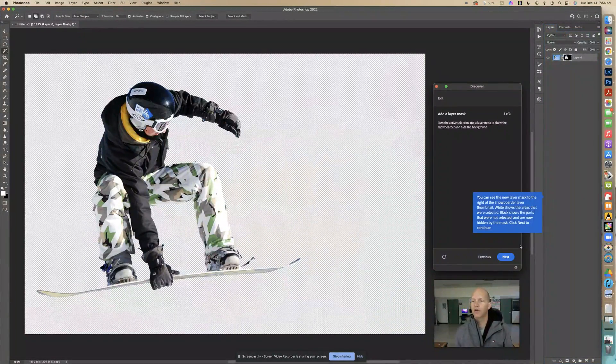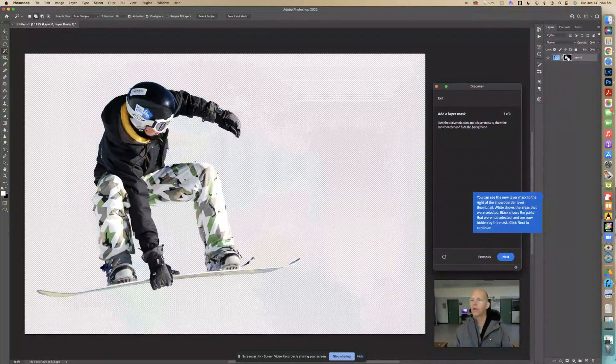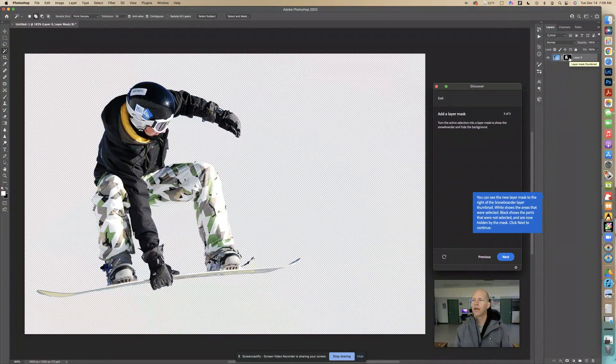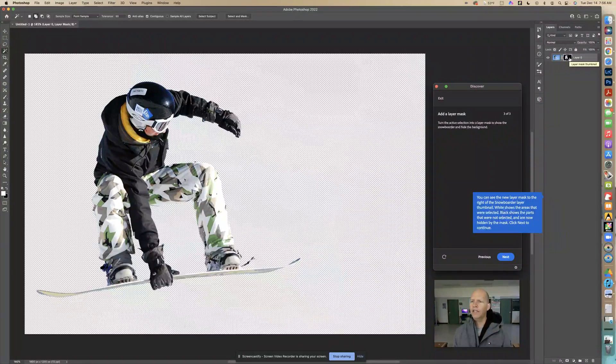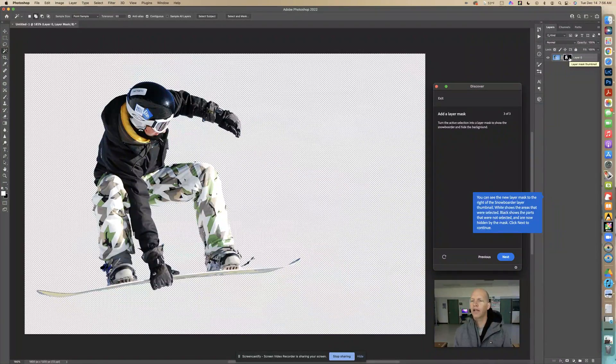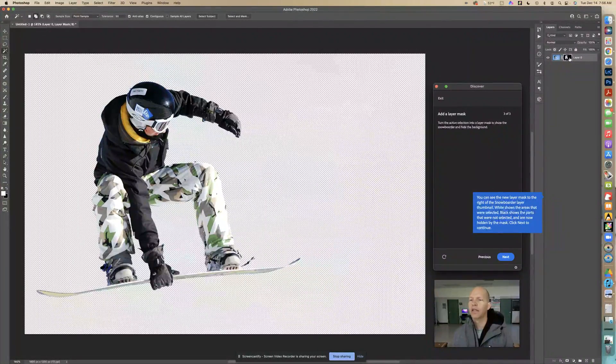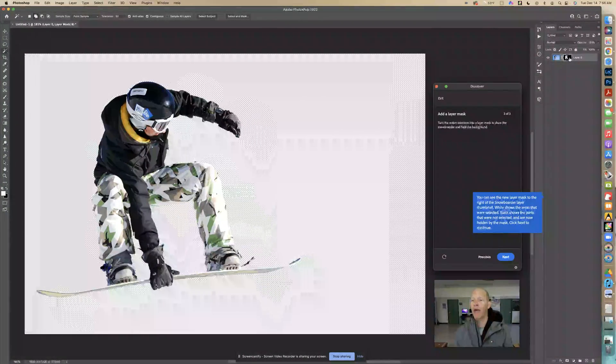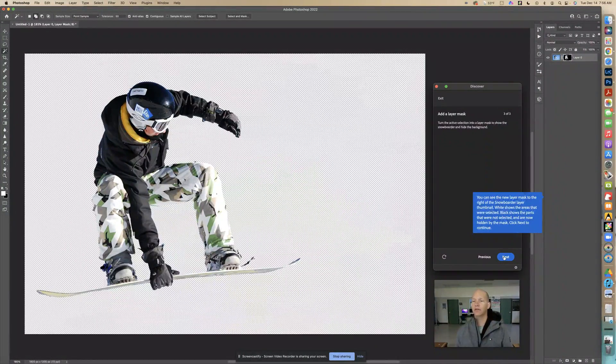You can see the new layer mask to the right of the snowboarder, that's the layer mask thumbnail. White shows the areas that were selected. Black shows the parts that were not selected and are now hidden by the mask. Click next to continue.